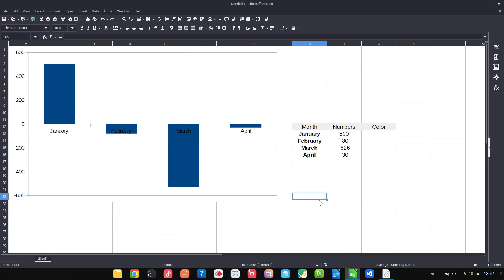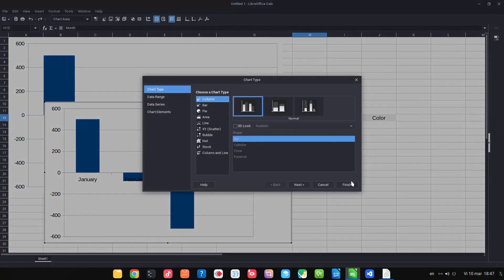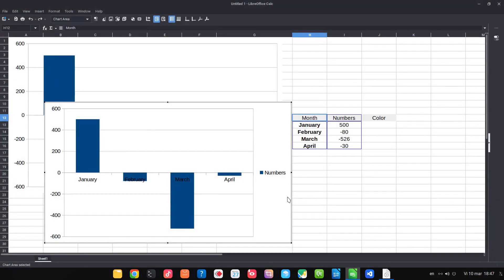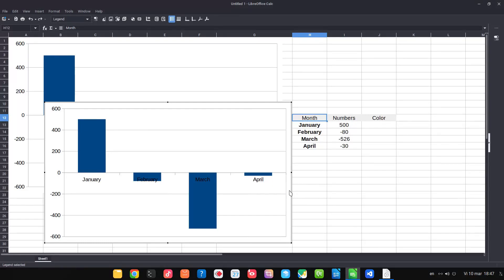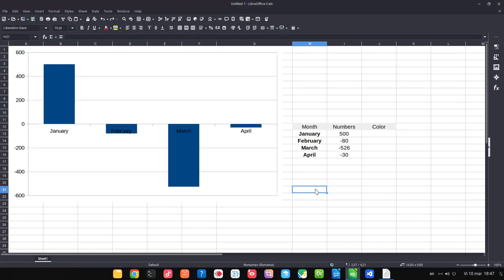In today's video we want to see this chart based on these values here. It's a simple chart inserted like that. What we want in this episode is to have different colors based on positive or negative values.